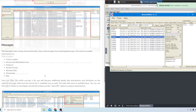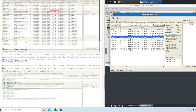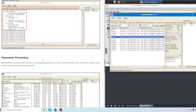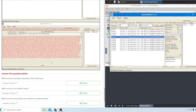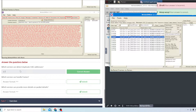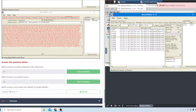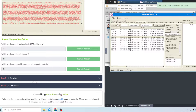Moving on to task six. After reading, it explains the differences between versions before 2.0 and after 2.0. The first question asks which version can detect duplicate MAC addresses - the answer is 2.7. Which version can handle frames? That should be 1.6. Which version can provide more details on packet details? That's also 1.6, and that's correct.